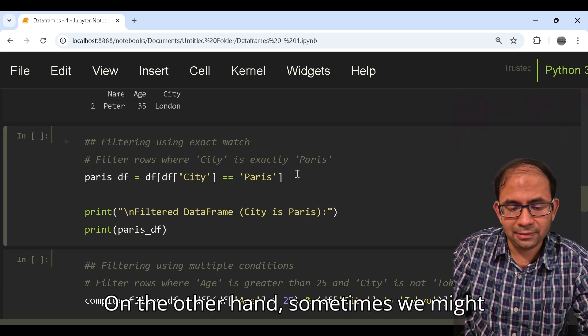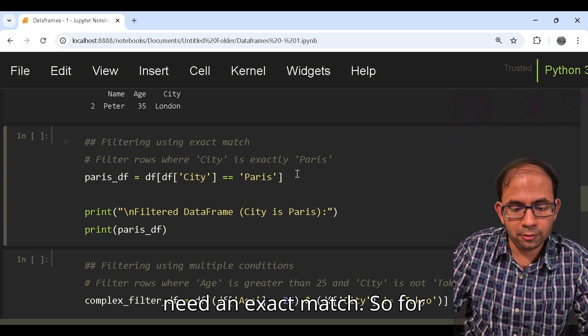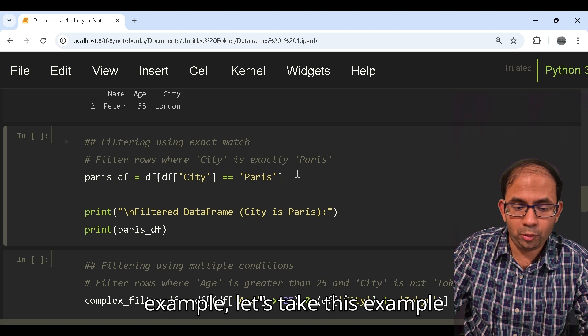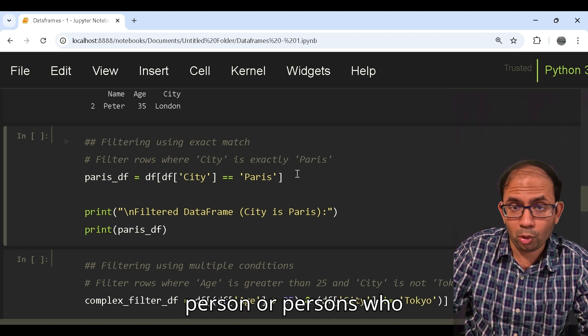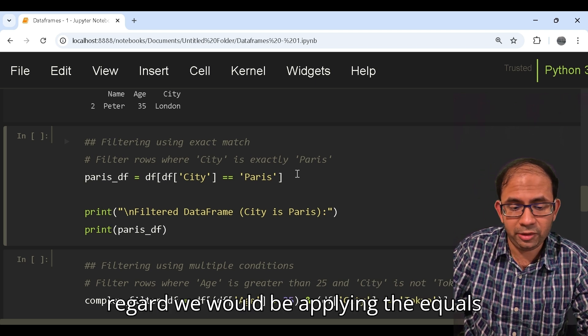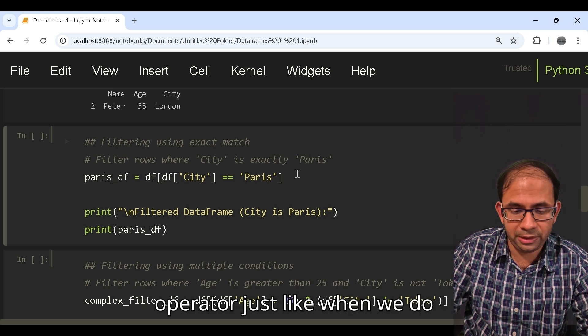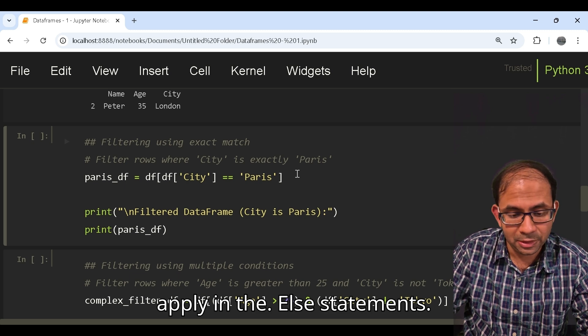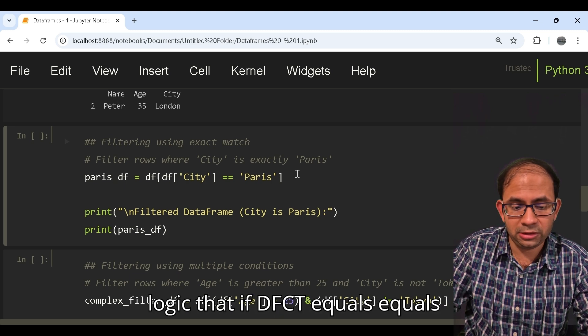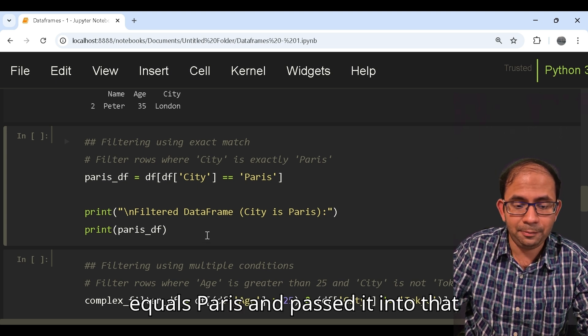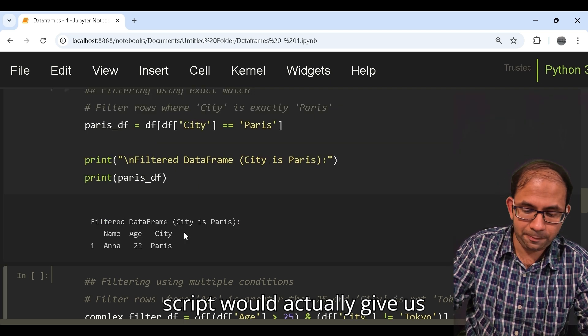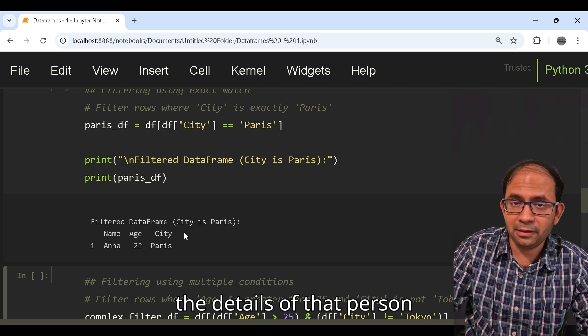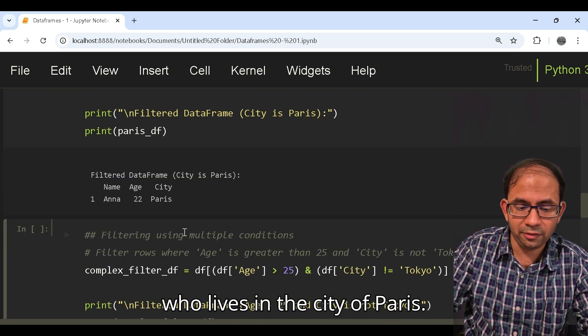On other hand sometimes we might need an exact match. For example let's take this example where we would try to find the person or persons who actually live in Paris. In that regard we would be applying the equals operator just like when we apply in if-else statements. As you can see we have passed the logic that if df city equals equals Paris and passed it into that data frame, running this script would give us the details of that person who lives in the city of Paris.